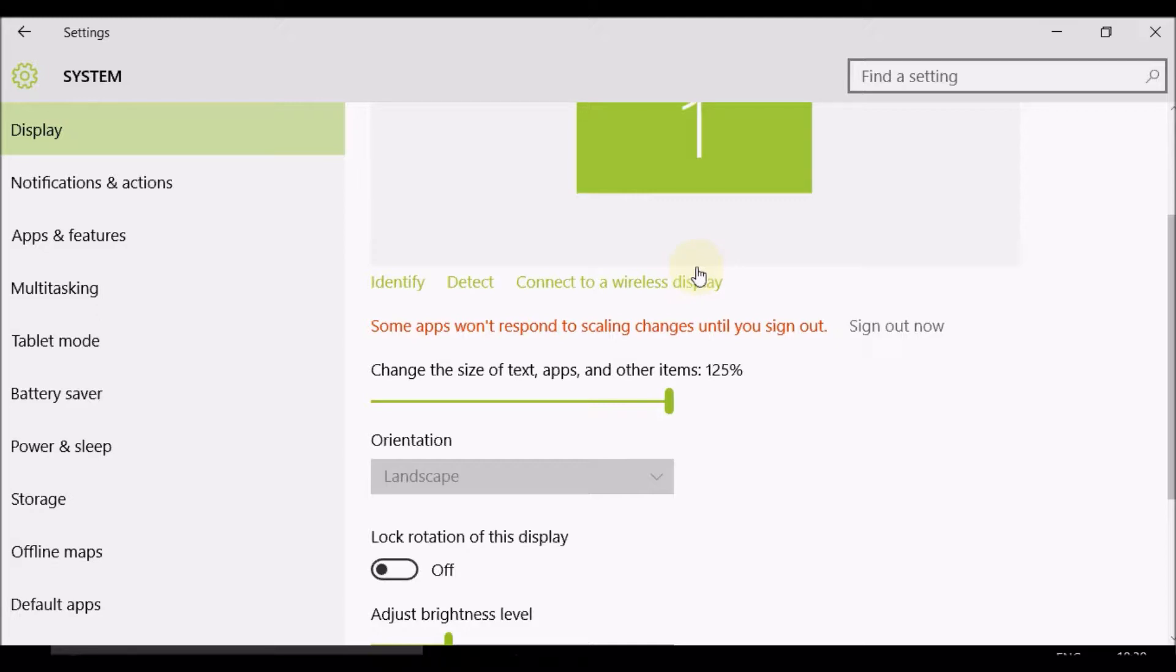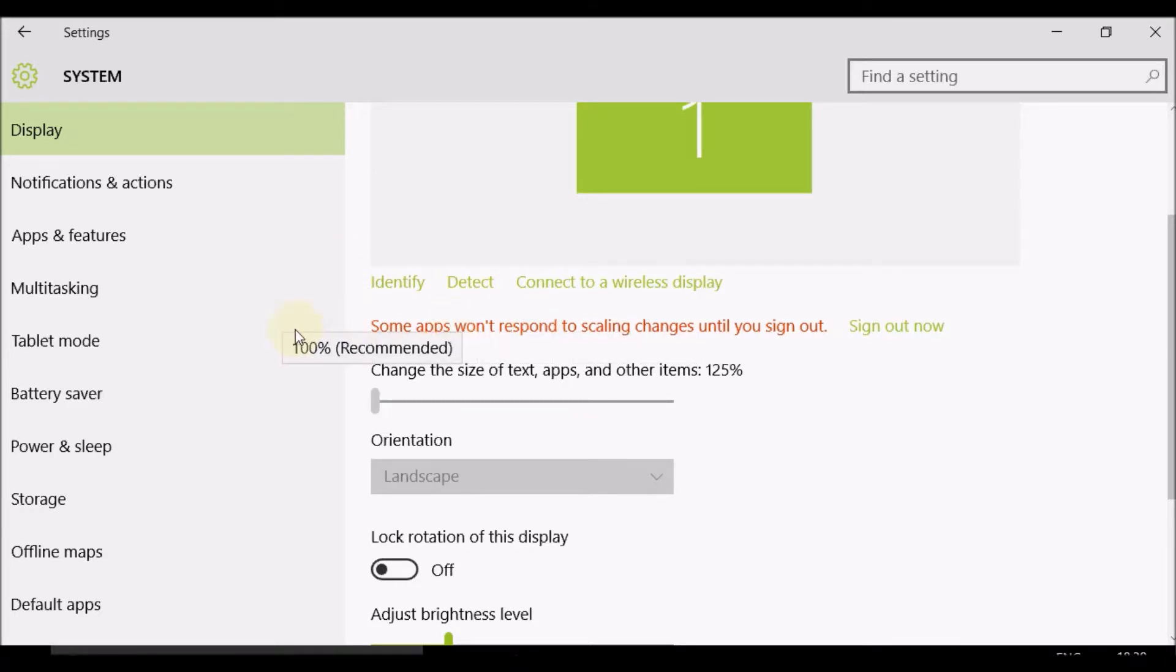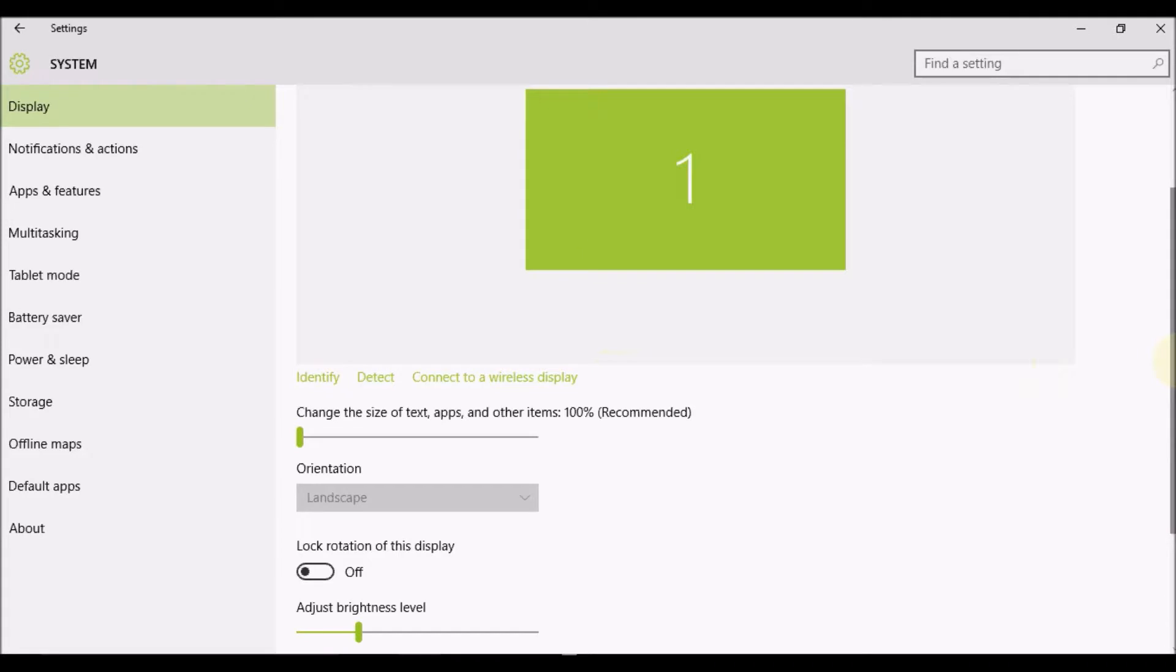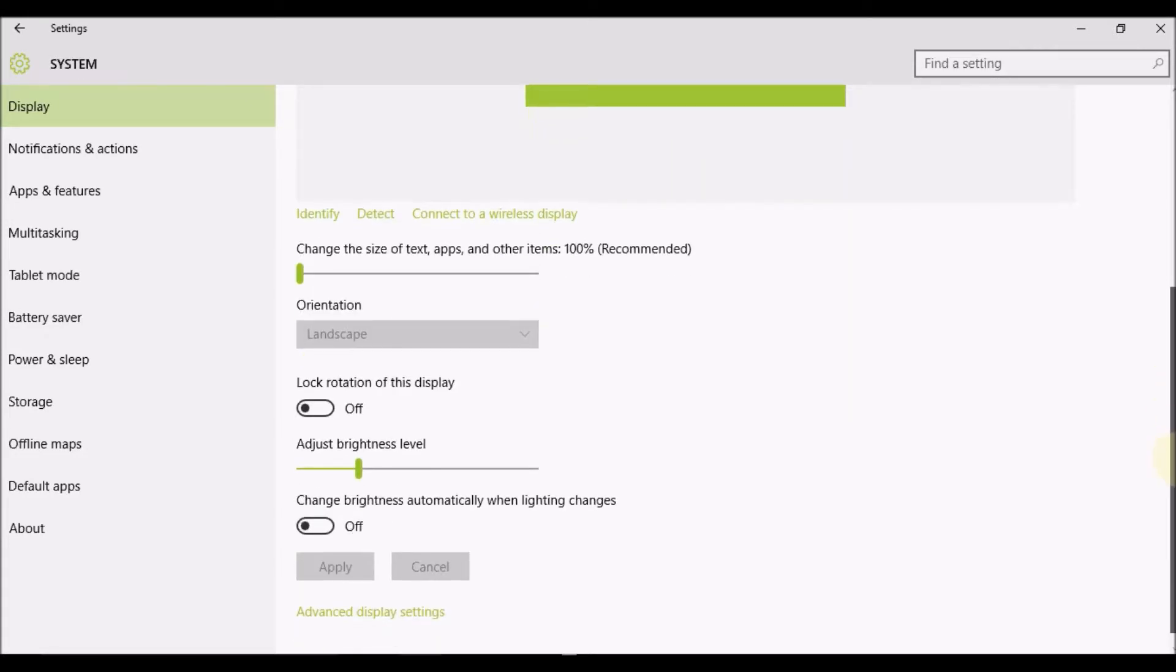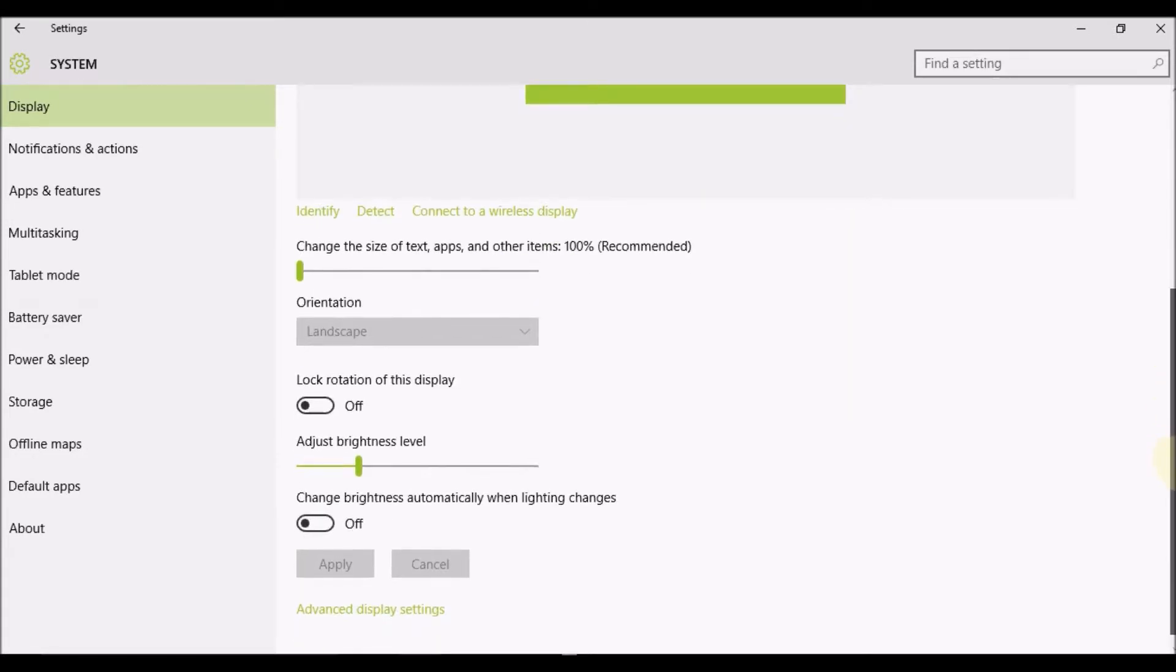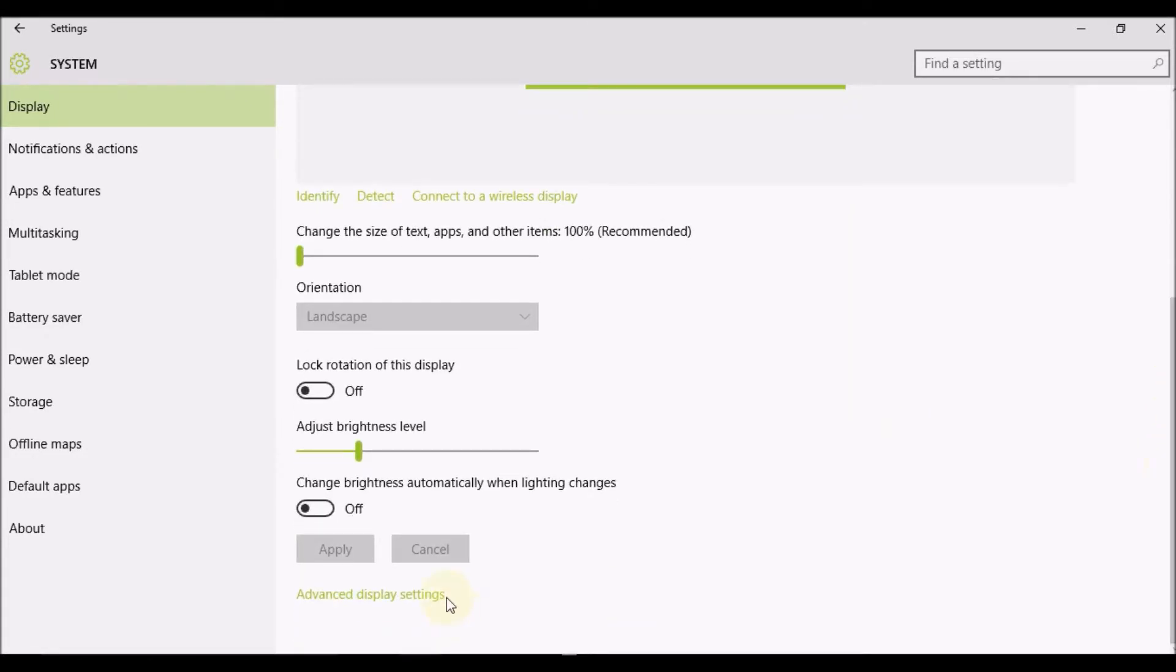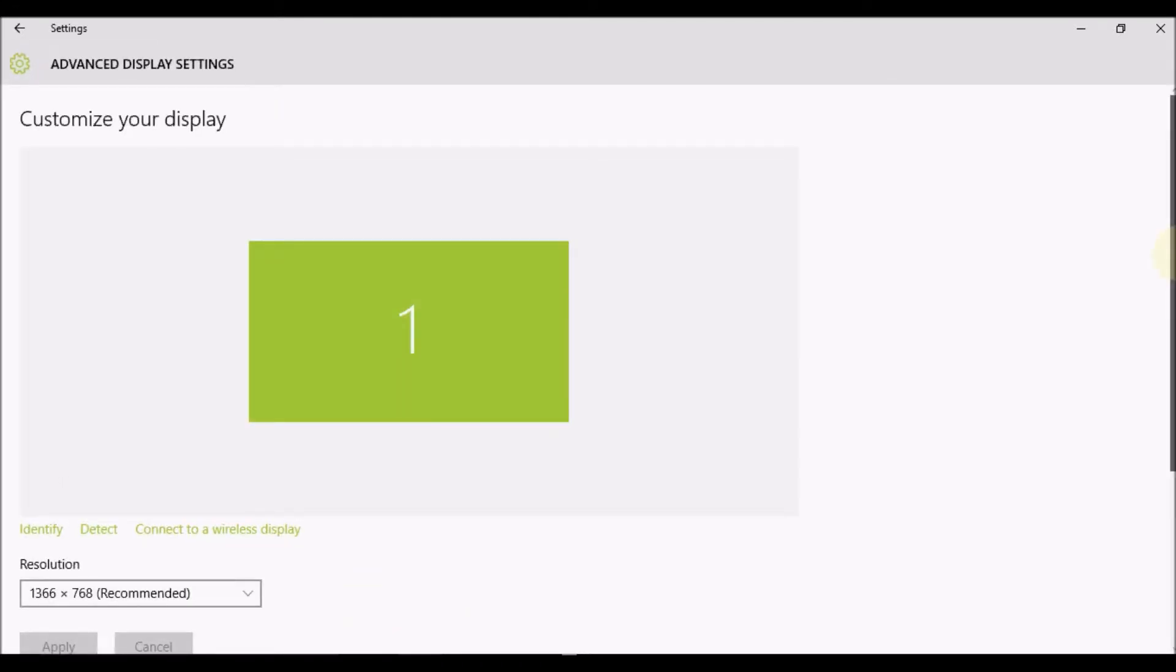If I wanted to increase the size further, I can customize the size options. In order to do that, I'll need to navigate to and select Advanced Display Settings. Once you select that, you'll see another option which says